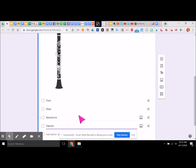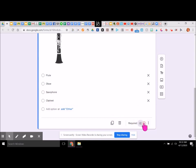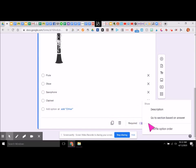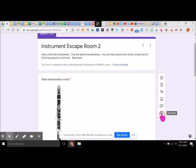Now we need to say what happens with these answer choices. We do need to require this answer. Over here, we need to say 'go to section based on answer.' Before you can do this, you need to create a new section.